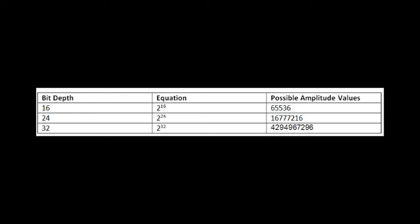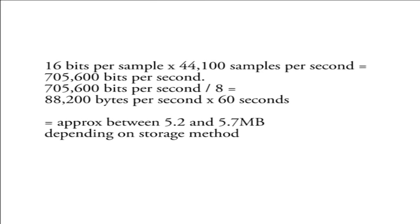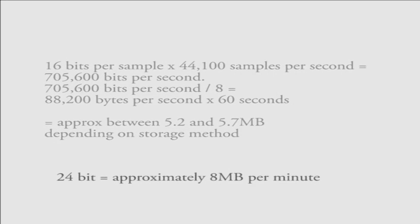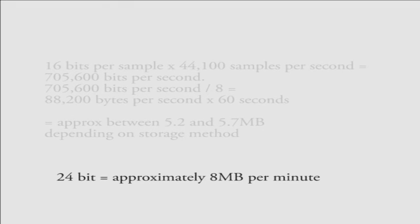A 16-bit mono audio file at 44.1kHz contains, on average, about 5.7MB of data per minute, whereas a 24-bit mono audio file at 44.1kHz contains approximately 8MB of data per minute. Those are both pulse-code modulated, uncompressed formats as well.